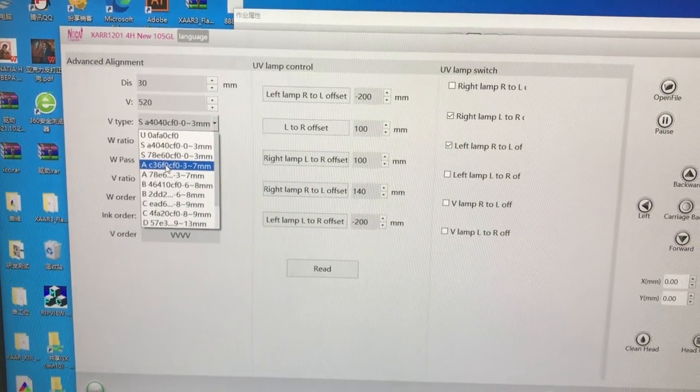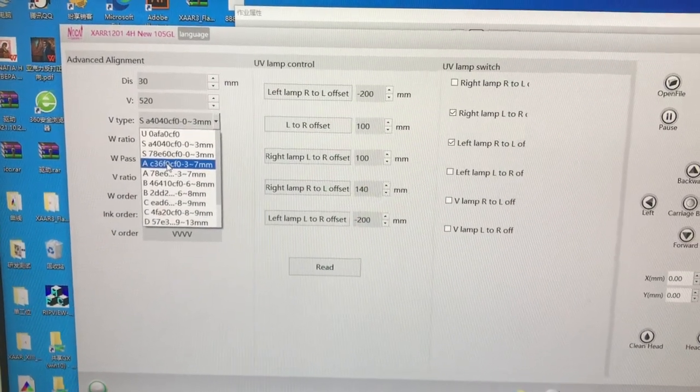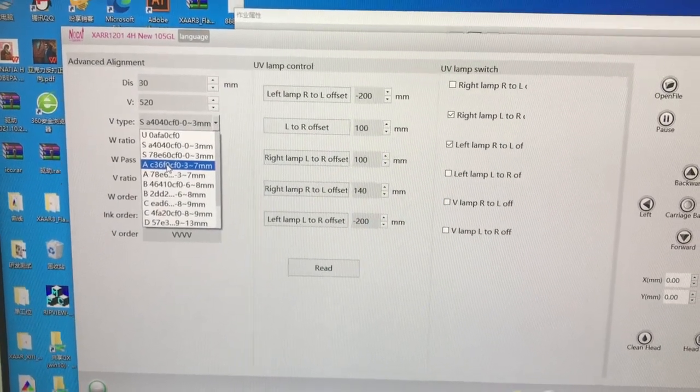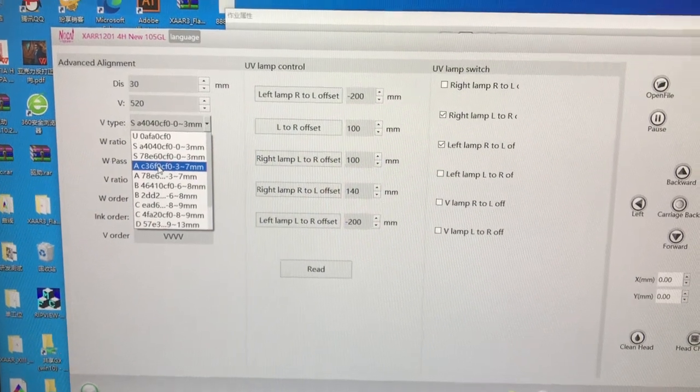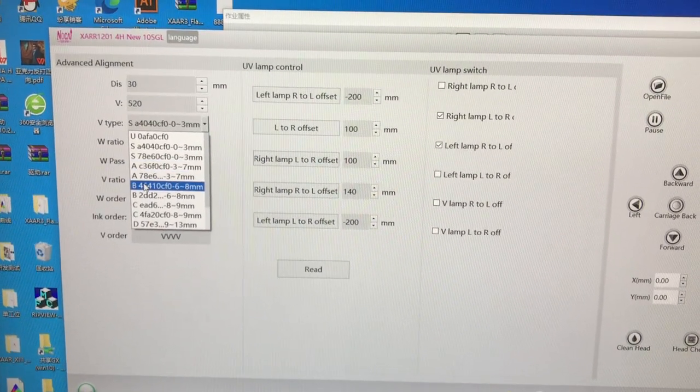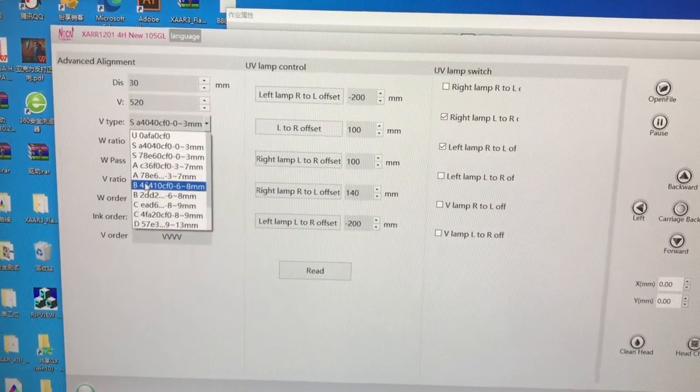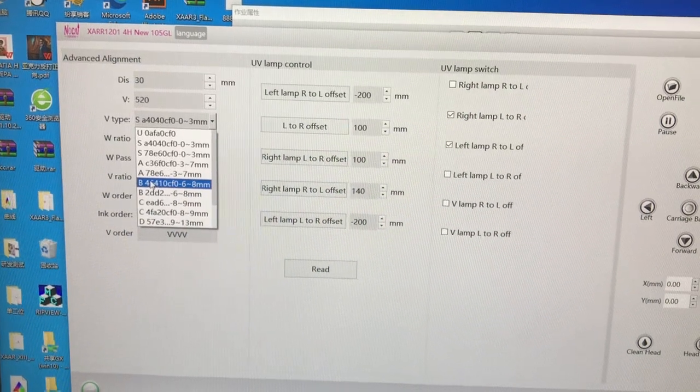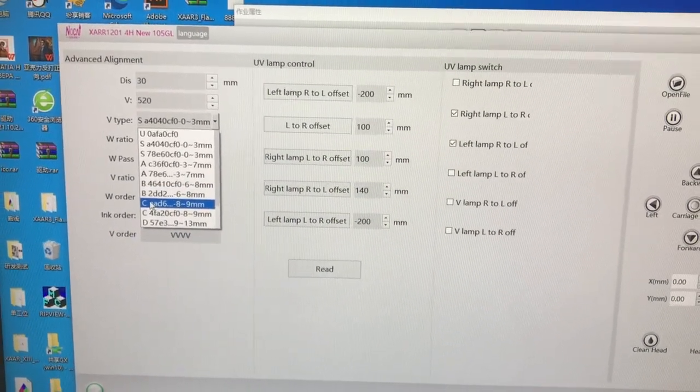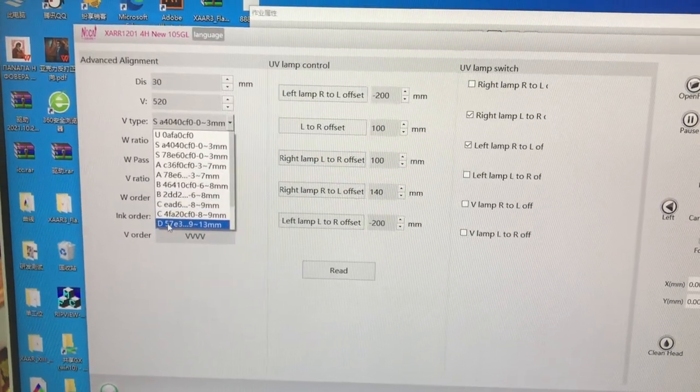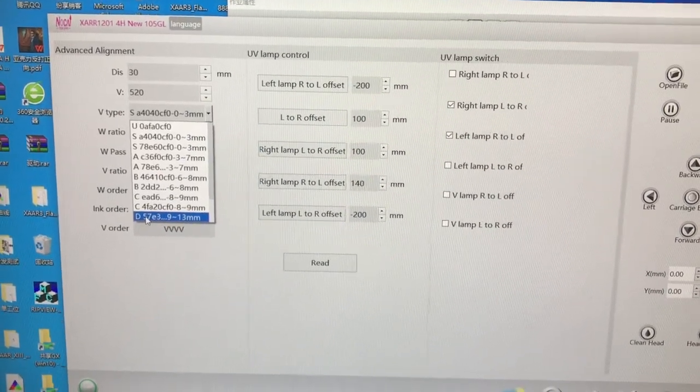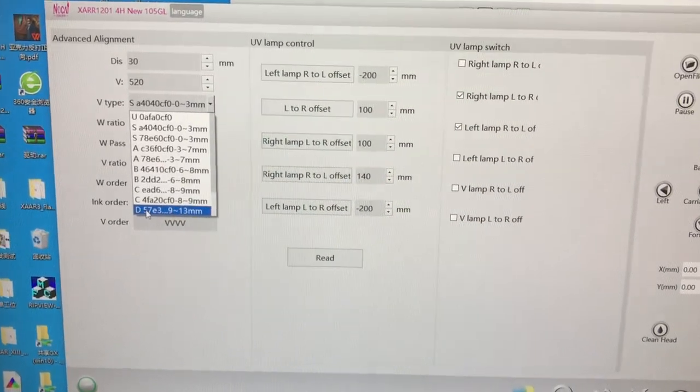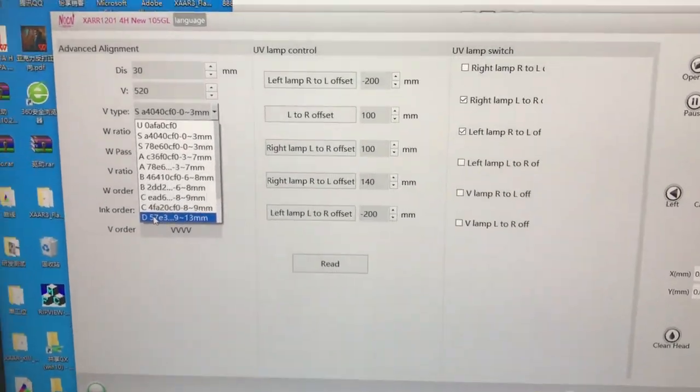with height 3 to 7 millimeters, you can choose A. Then B is 6 to 8 millimeters, 8 to 9, and D is for 9 to 13 millimeters. Okay, for example, now